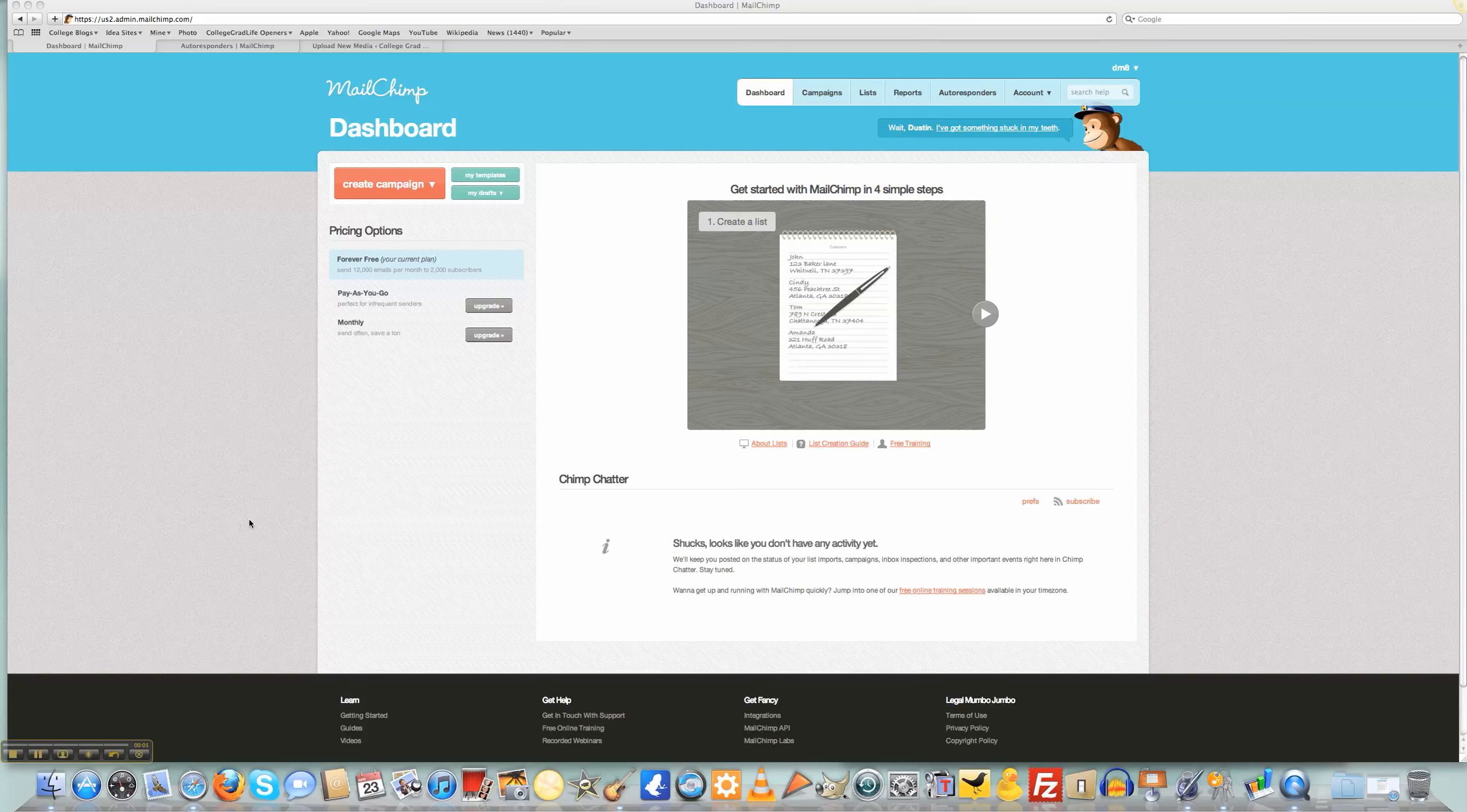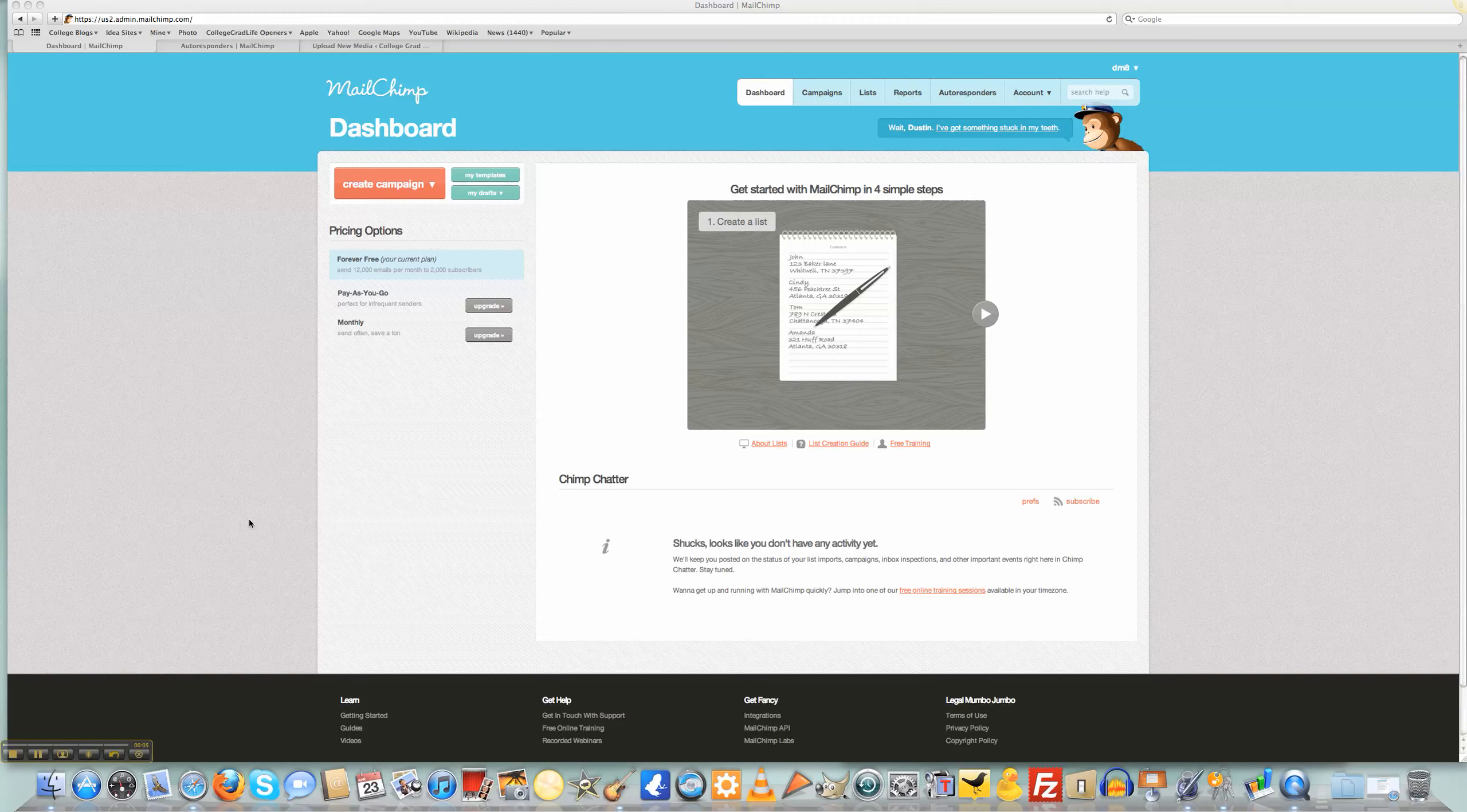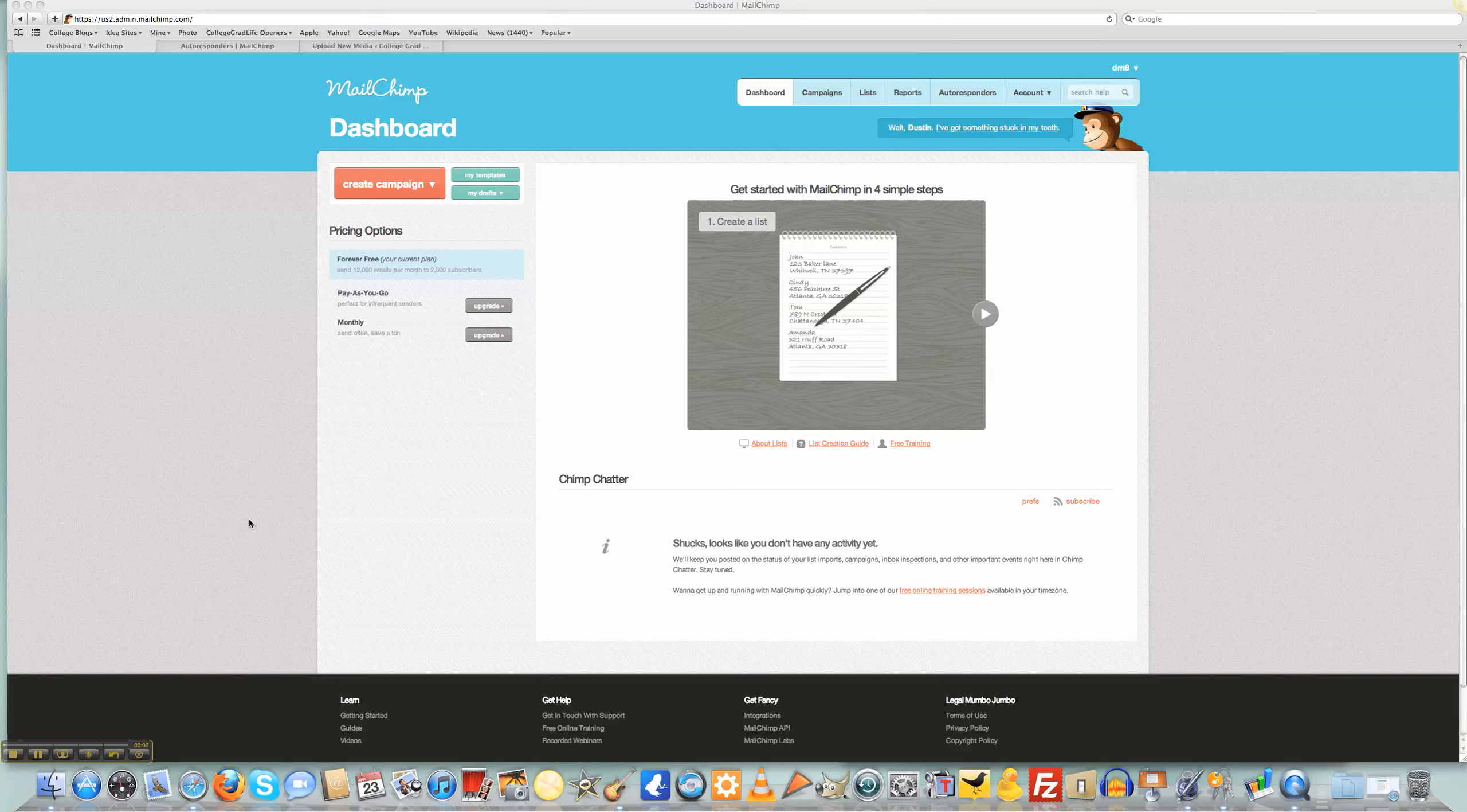Hi and welcome to this video section of lesson number 15 in the employee to entrepreneurship course presented by collegegradlife.com. In this series of videos, I'm going to be teaching you how to use autoresponders through MailChimp.